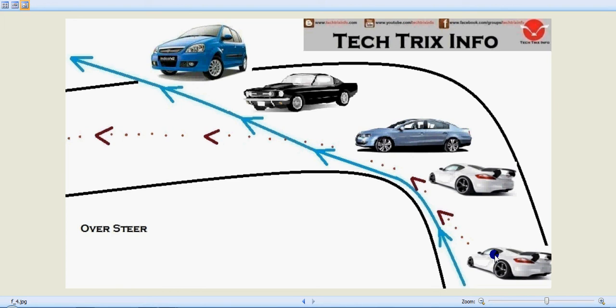To avoid oversteering, you can have low pressure in the rear tires, or a softened rear tire can be used. Another possibility is softening the rear spring or anti-roll bar.